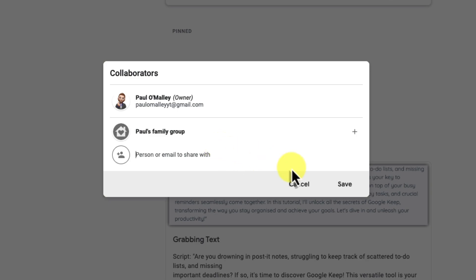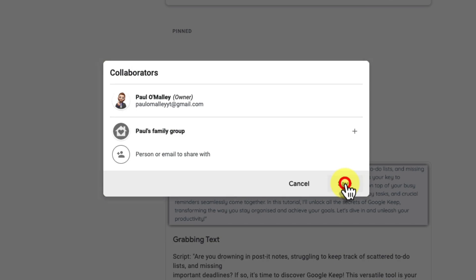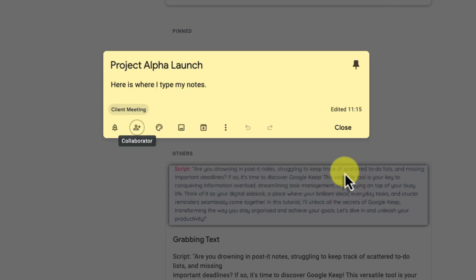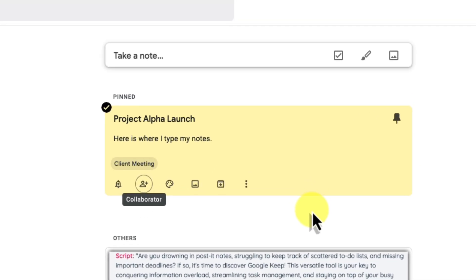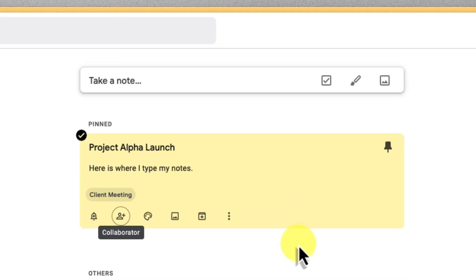Once you've shared the note, everyone can add ideas, edit the content, and check off tasks together. Imagine brainstorming remotely. You type an idea, and your colleague in a different location adds their input seconds later. Or planning a party together. One person adds items to the shopping list, while the other ticks them off in real time as they're shopping.